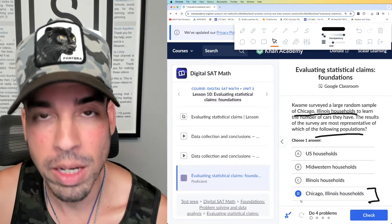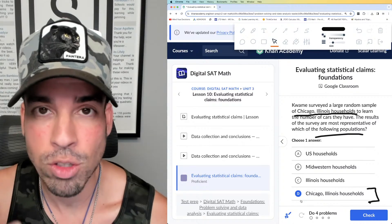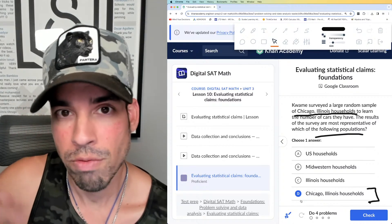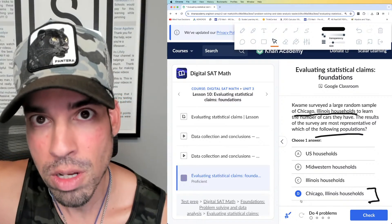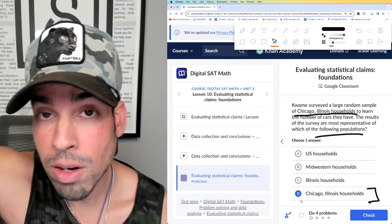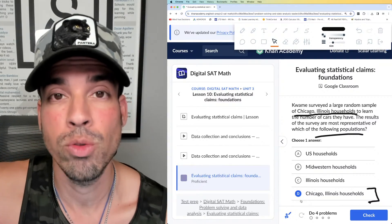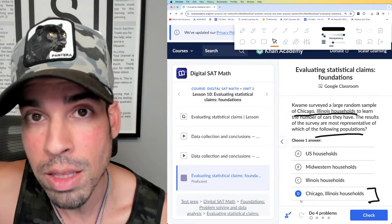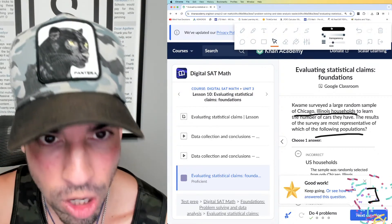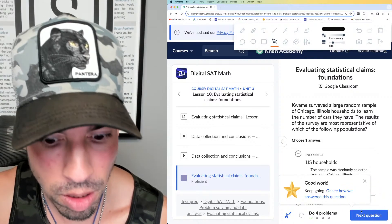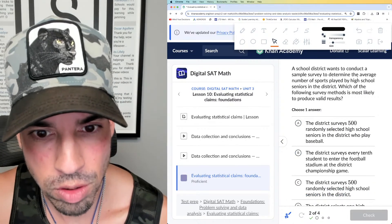For example, if I took a random survey of high school students from every high school in Los Angeles — even if it's only 10 students — the results of that survey would apply to all high school students in Los Angeles, but not beyond that. So the answer is Chicago, Illinois households. Done.